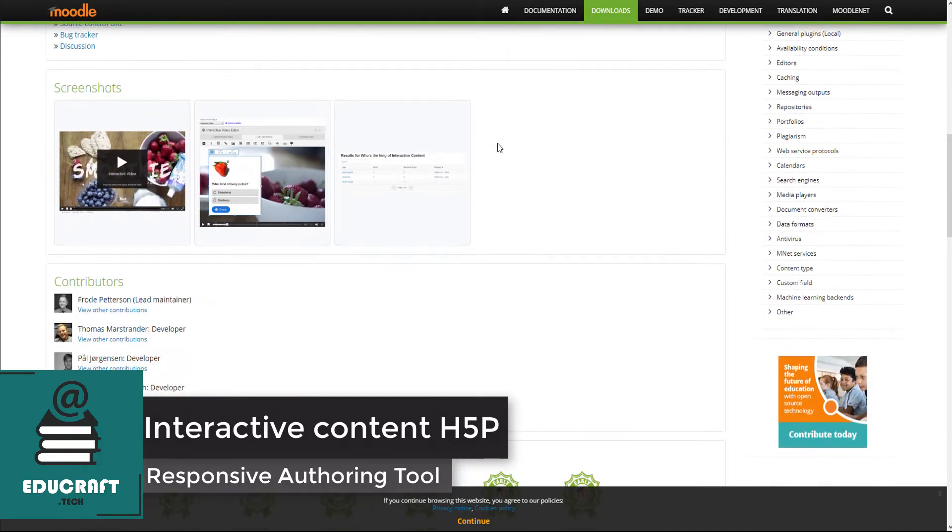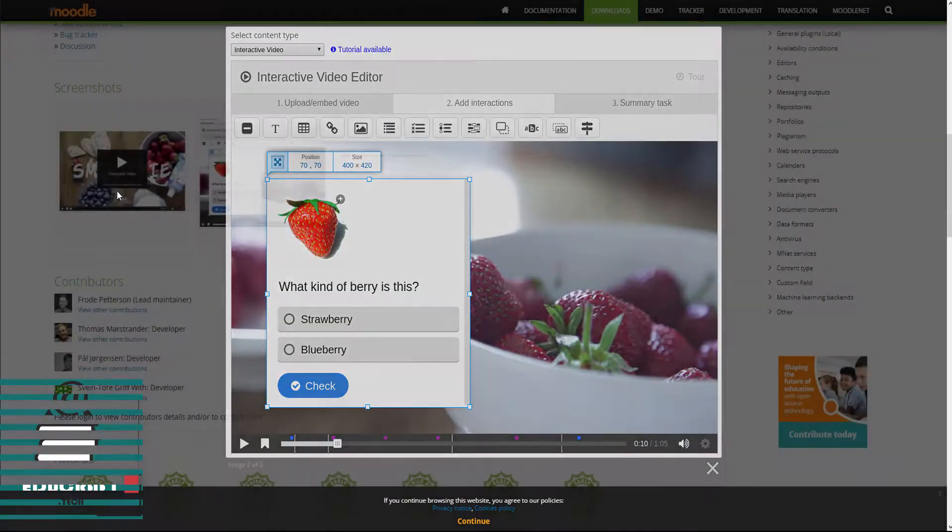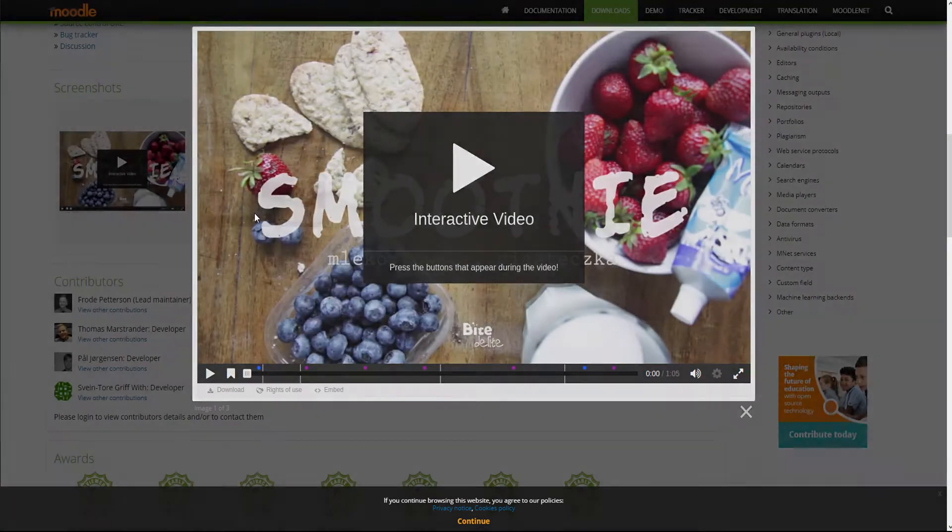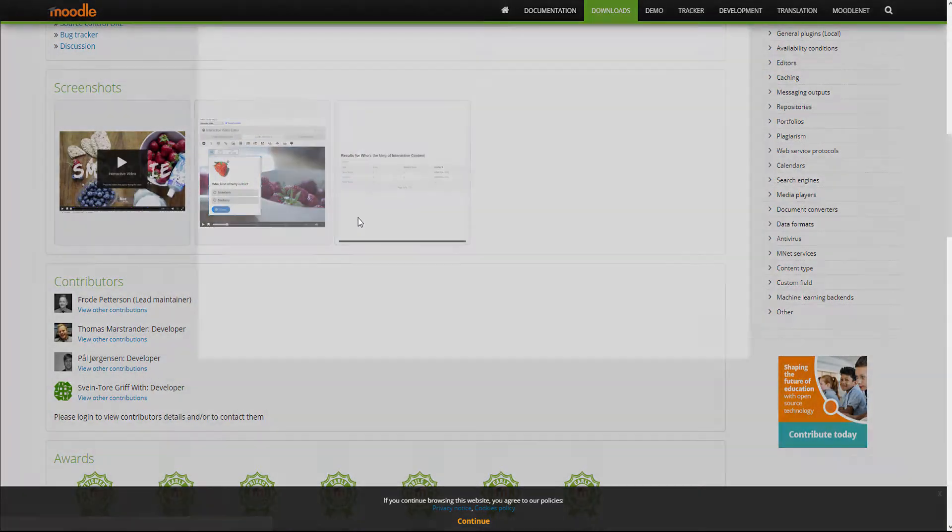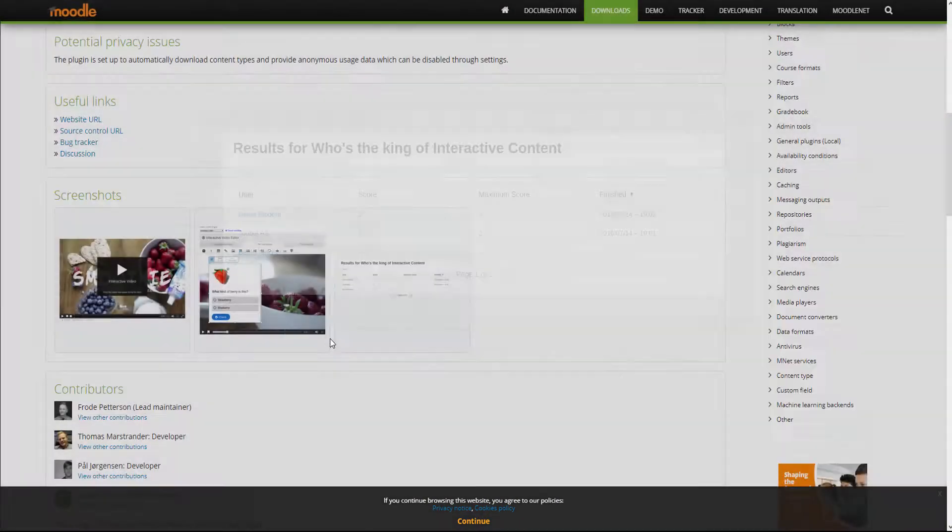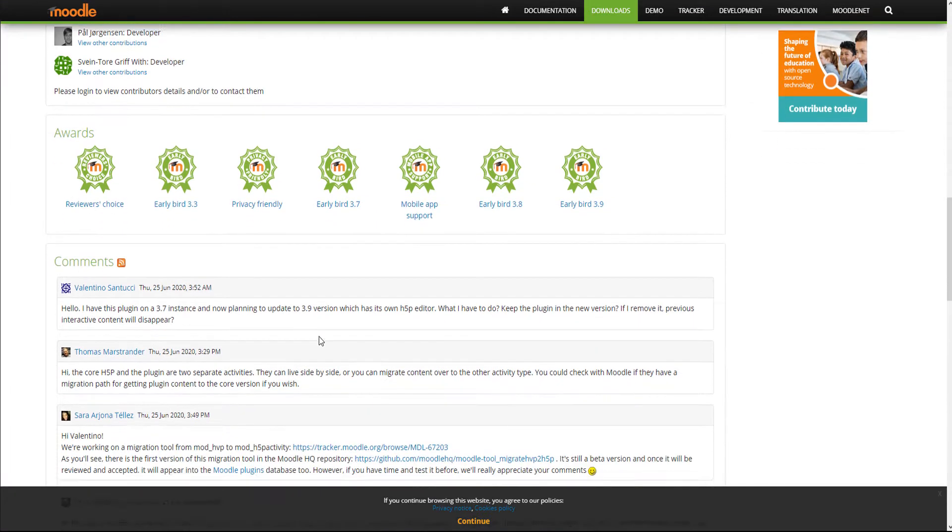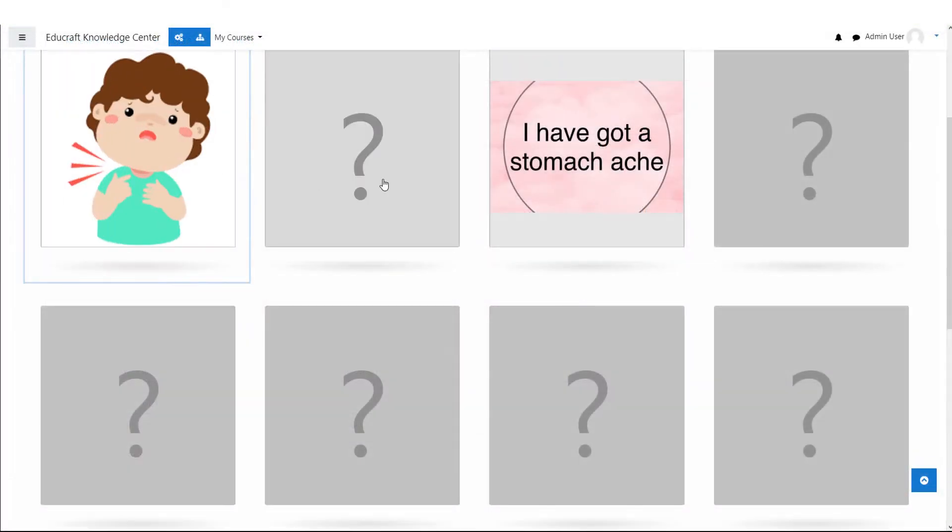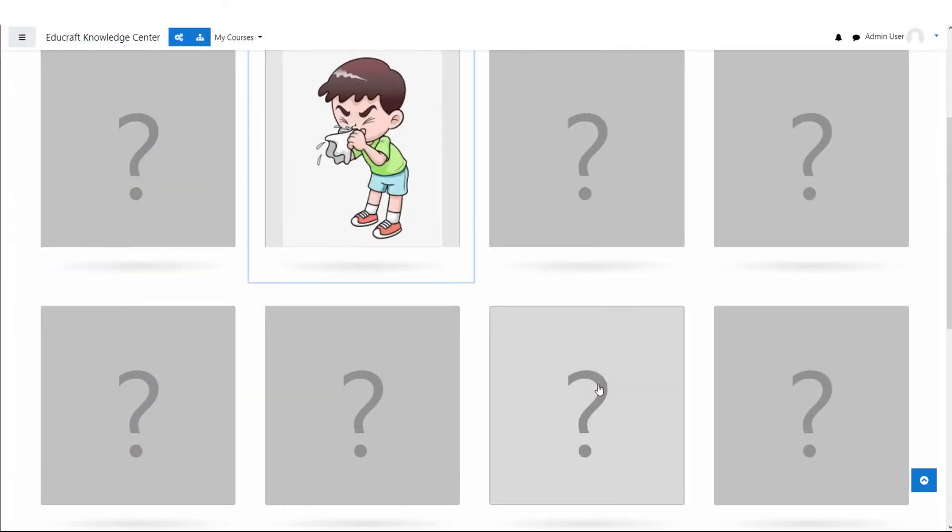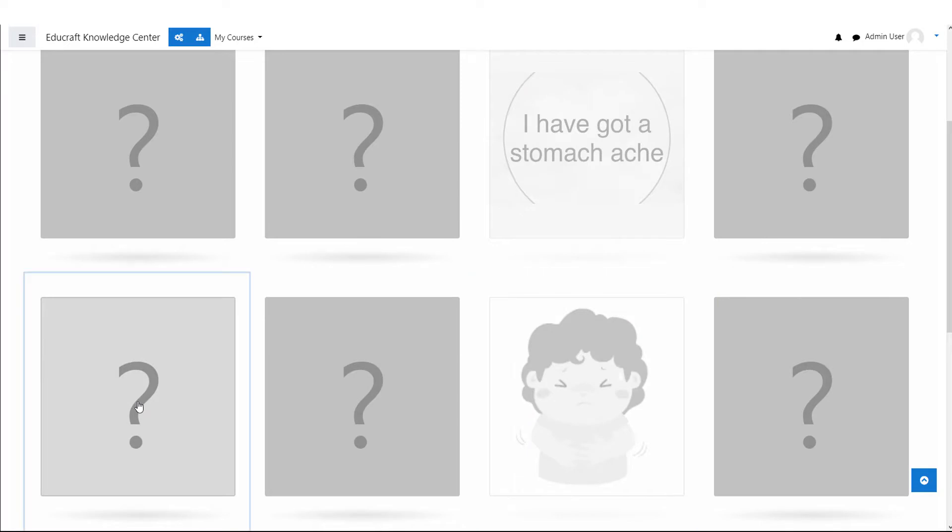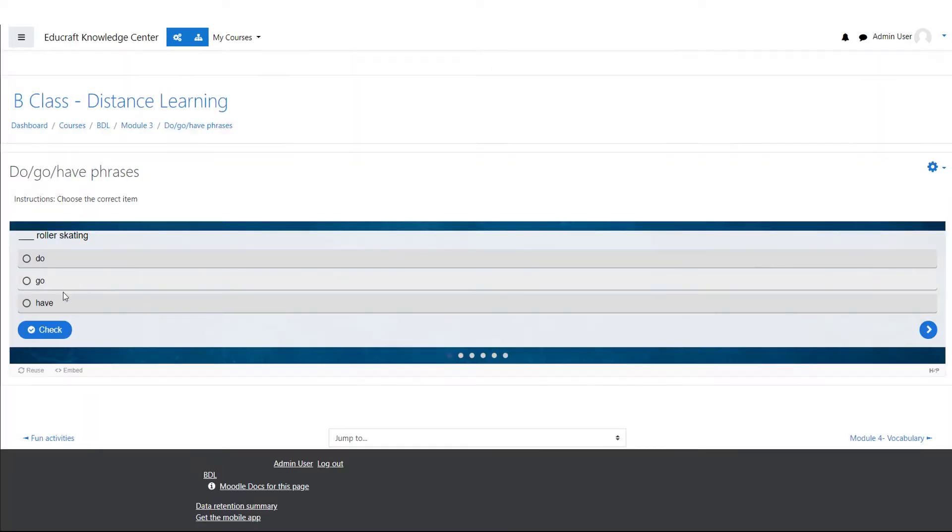H5P is a completely free authoring tool inside Moodle. It allows the course creator to develop different kinds of multimedia-rich content, including slide presentations, quizzes, flashcards, interactive videos, and simulations with branching scenarios. In Moodle 3.9, it is embedded into the default text editor.